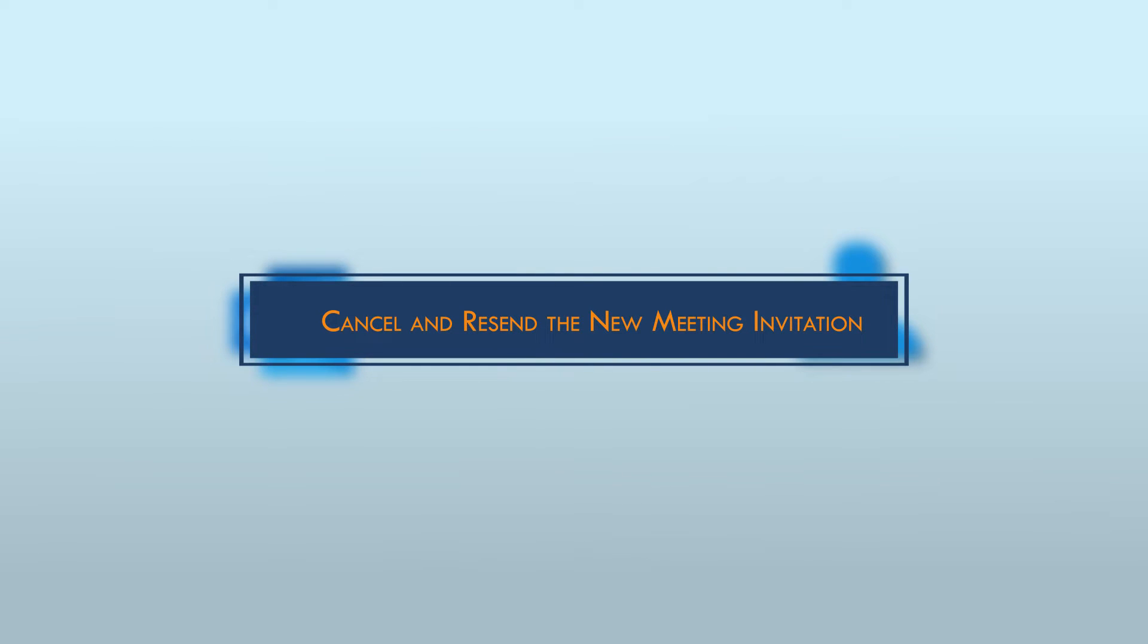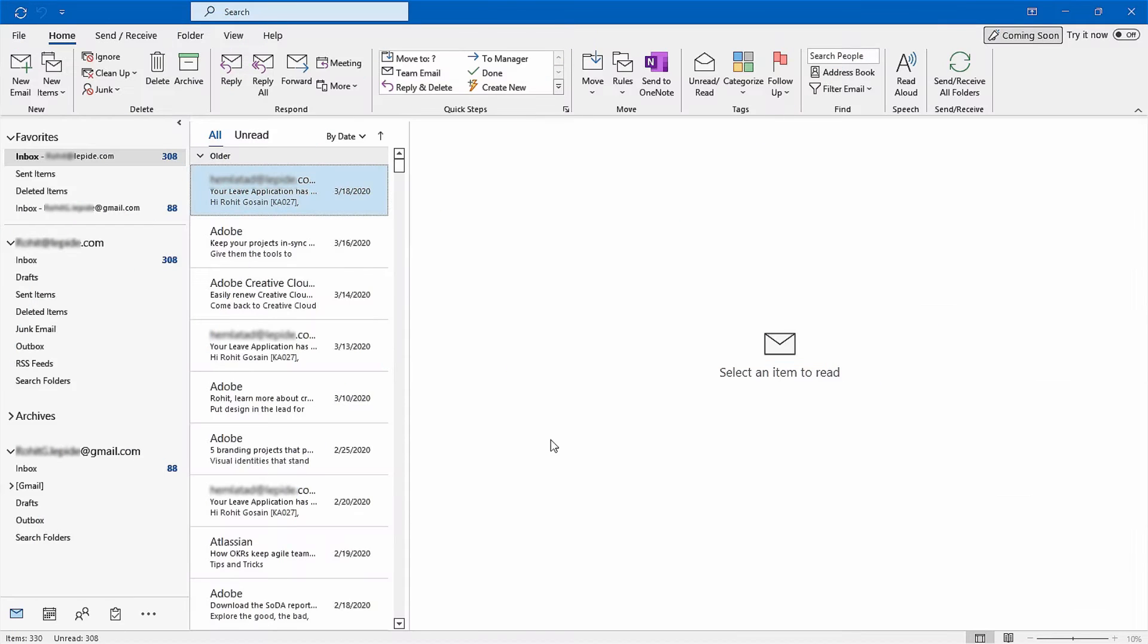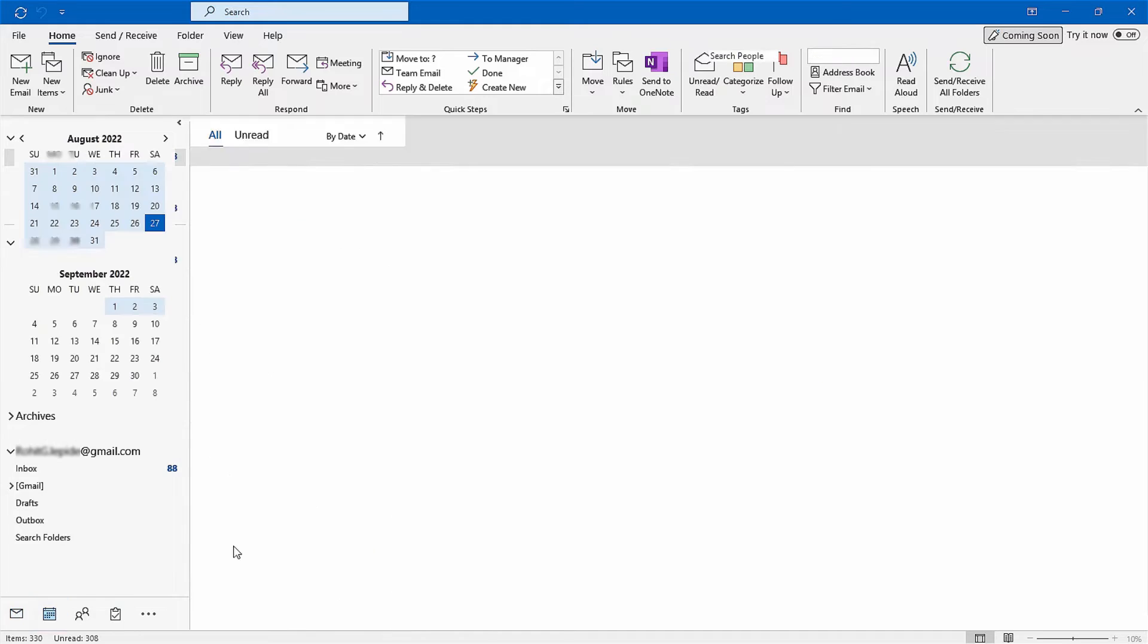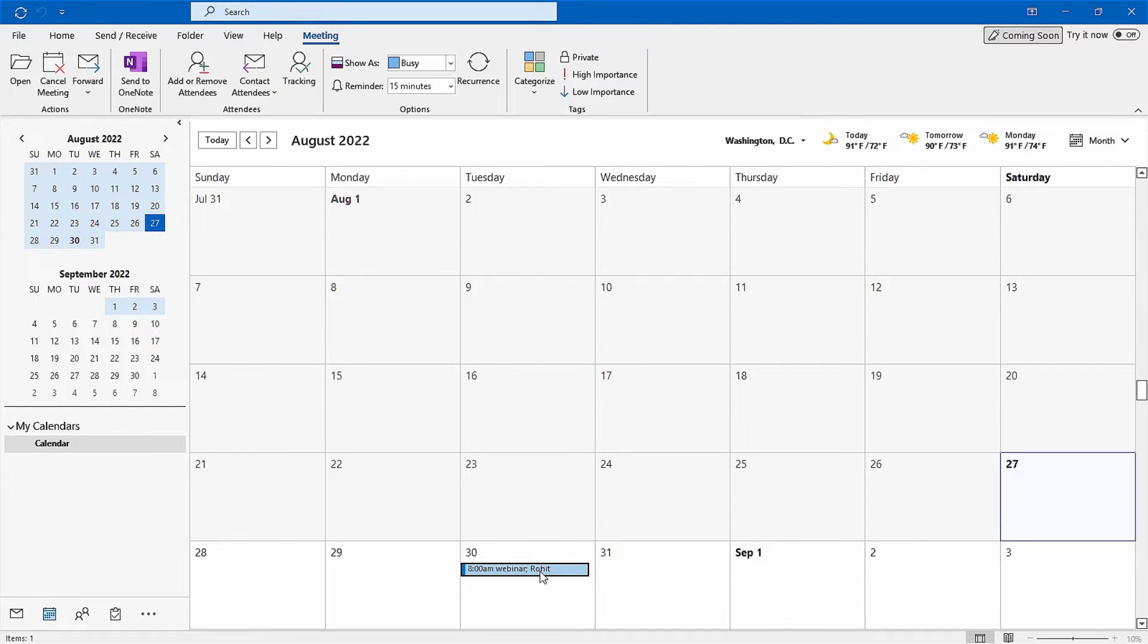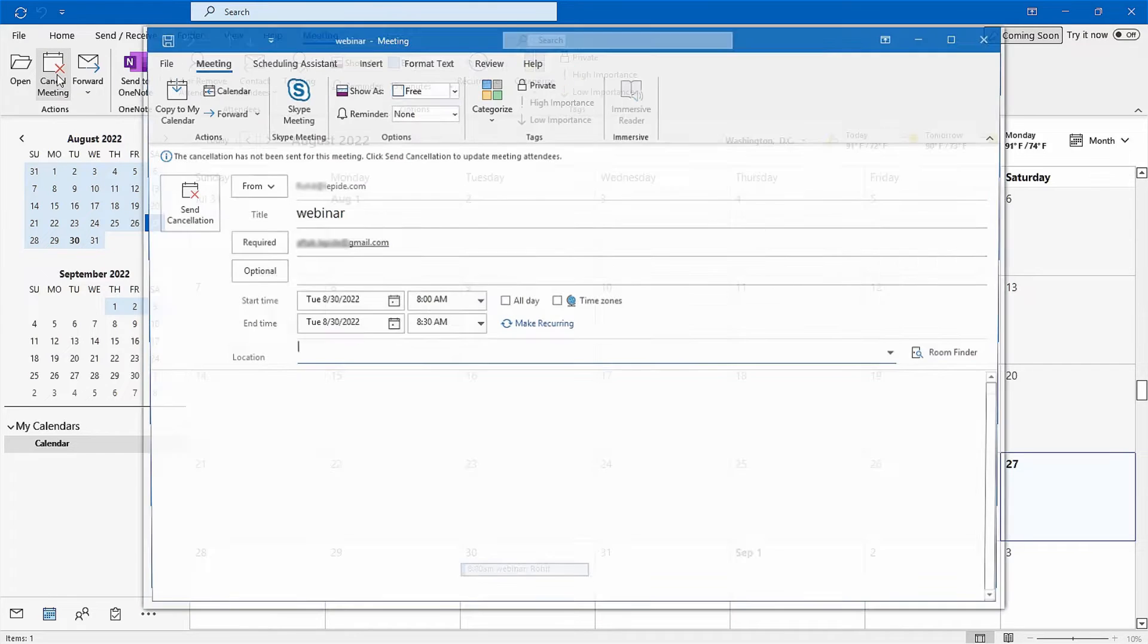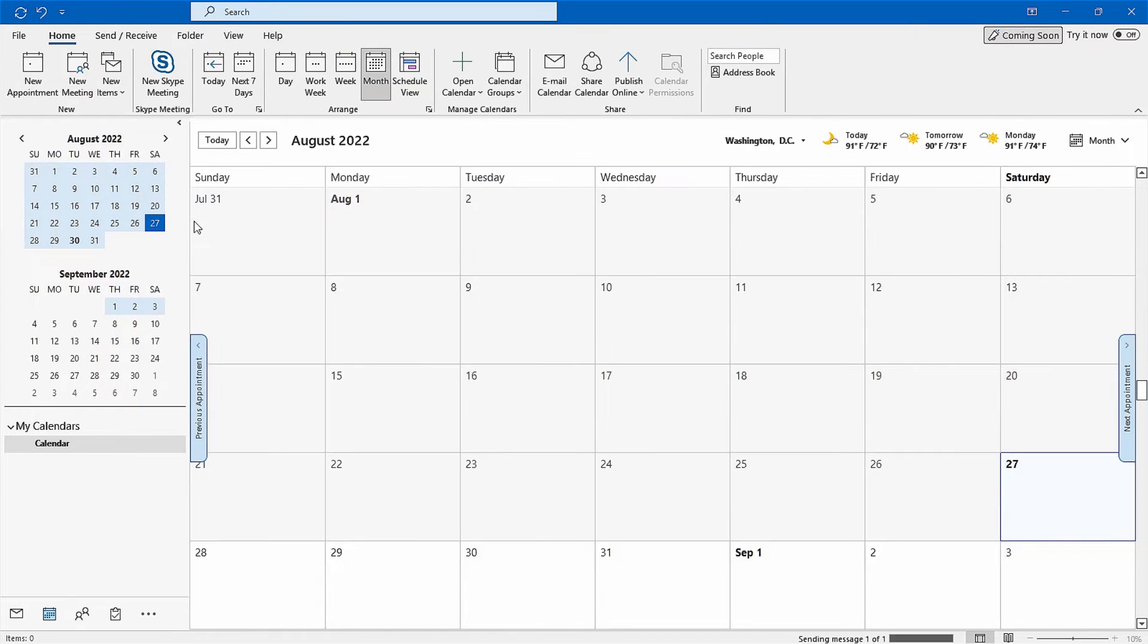Cancel and resend the new meeting invitation. One simple and direct method is to cancel the existing meeting scheduled by the original organizer and create a new meeting. To do this, open the calendar view in Outlook, select the meeting which needs to be cancelled, click on cancel meeting under the meeting tab. Now the meeting is cancelled for everyone.